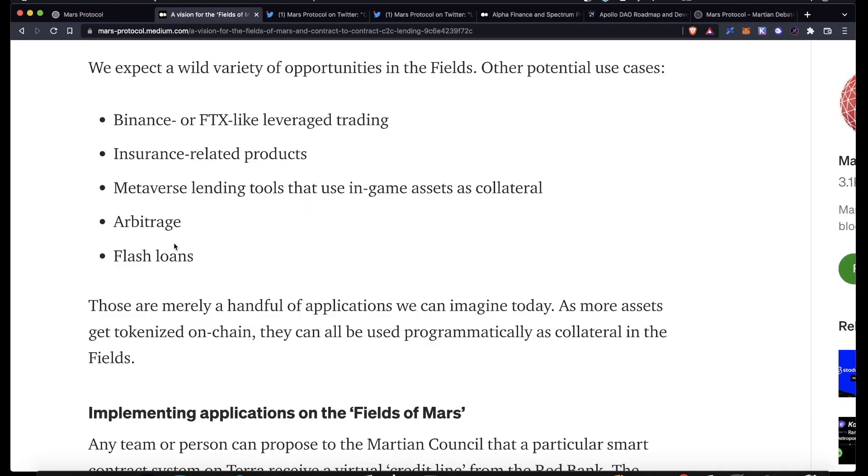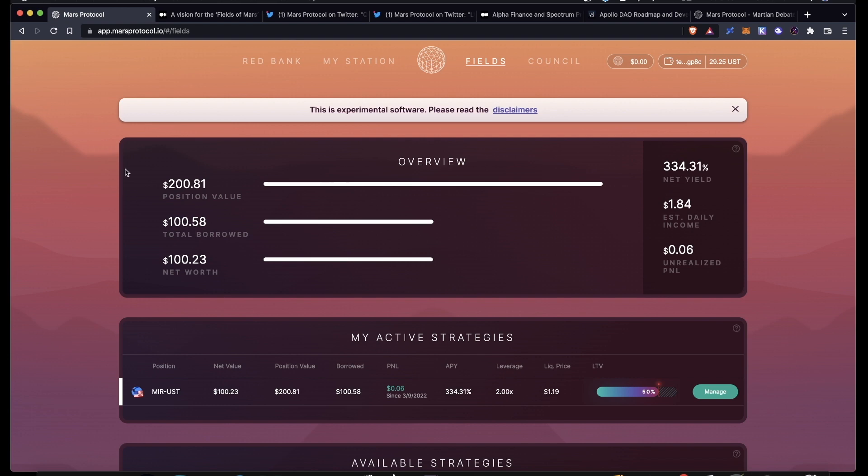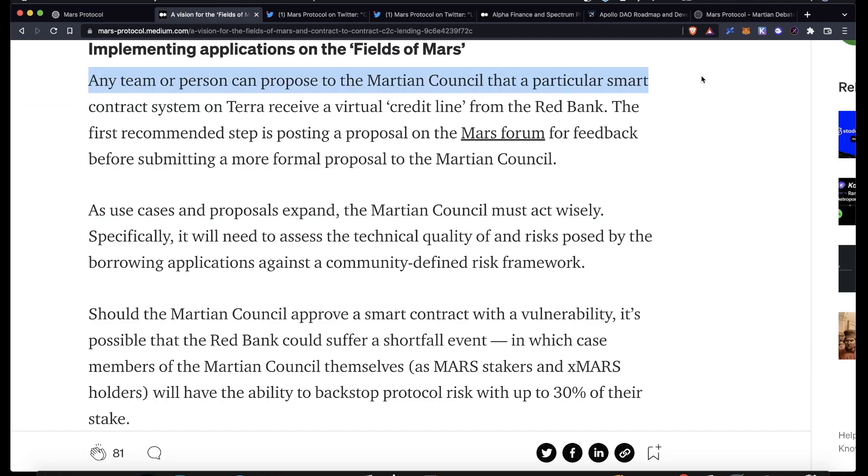So there's really only one strategy that is available with the Fields of Mars right now, and that is leveraged yield farming. There are three different liquidity pools that you can participate in though when the capacities aren't filled. But there will be many, many more opportunities in the Fields. Other potential use cases could be leveraged trading products like the kind that we have on Binance or FTX, insurance-related products, metaverse lending tools, different arbitrage strategies, or even flash loans. I have a feeling that in the upcoming months we're going to see a lot of different strategies proposed and passed for the Fields.